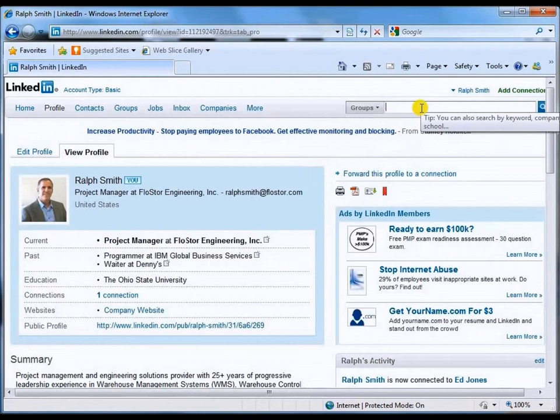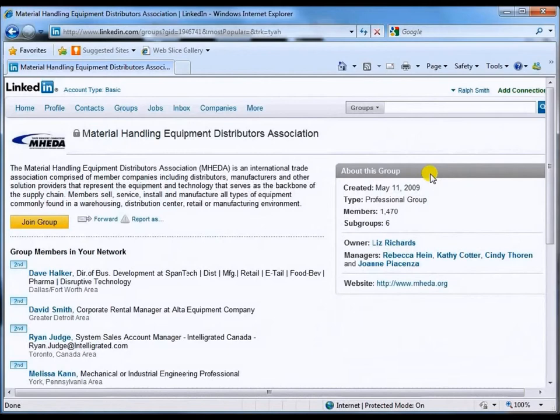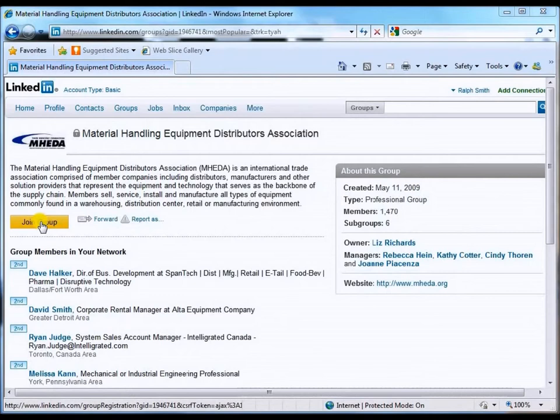Let's type in some keywords. Material handling is a good one because it's part of our industry. You can also look at conveyor, logistics, whatever, but right now let's focus on this. LinkedIn, based on the keywords 'material handling,' has brought up several examples. Let's take a look at MHEDA — the Material Handling Equipment Distributors Association. That is a group we all want to join and one in which Flowstore participates. In order to join a LinkedIn group, we have to ask for permission to become a member. We're going to come over here and click on 'Join Group,' which will submit a request to the group administrator.